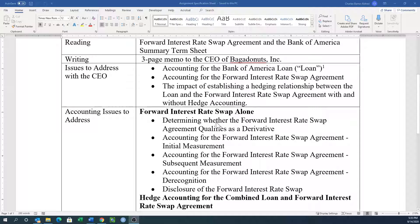So we want to look at the forward interest rate swap alone, and these are some of the things to look at. Does it qualify as a derivative? What are those three items that we've got to evaluate to see whether or not this is indeed a derivative? Just because a lot of other swaps are always derivatives, we've always got to evaluate and make sure that it still qualifies as a derivative.